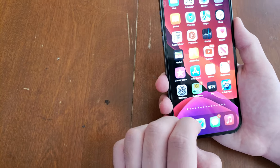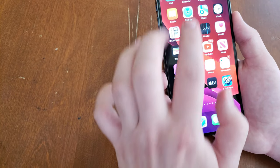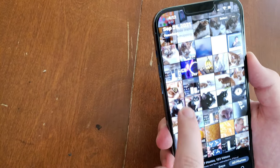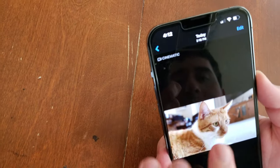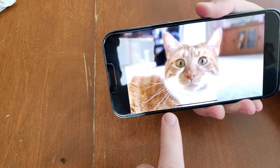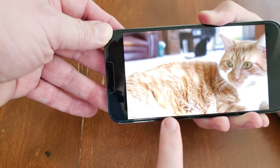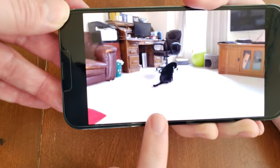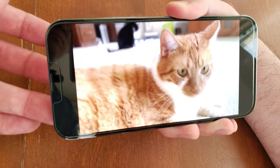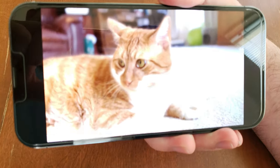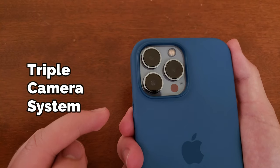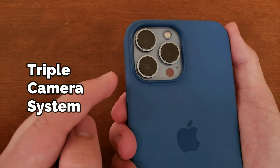If you're watching a movie or a video you've taken — for example, a video of my cat at 30 frames a second — the screen will refresh at 30 Hz to match the content you're viewing, in order to save power.